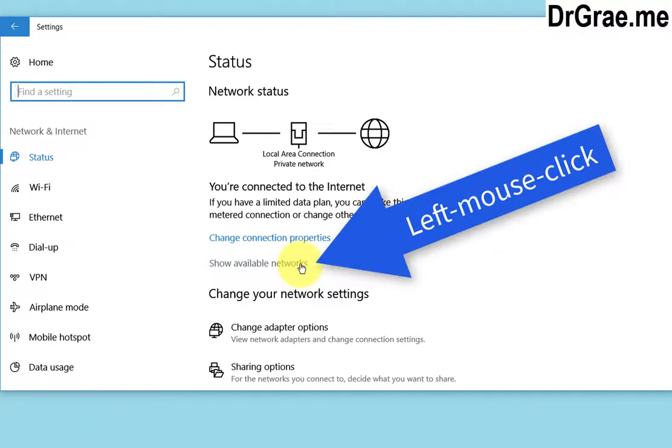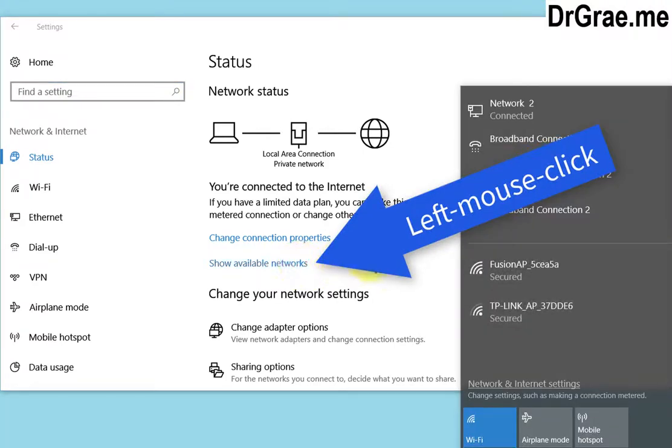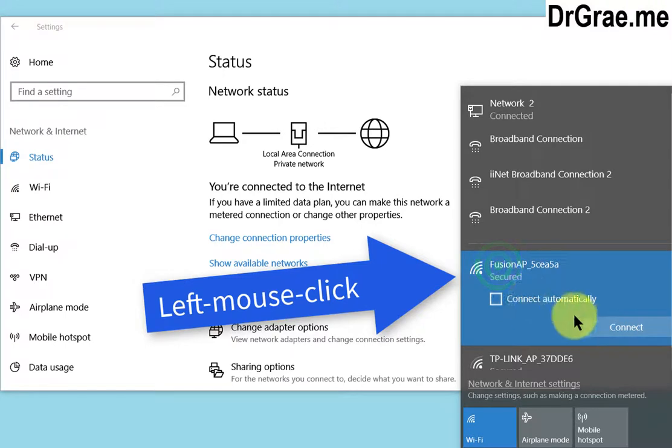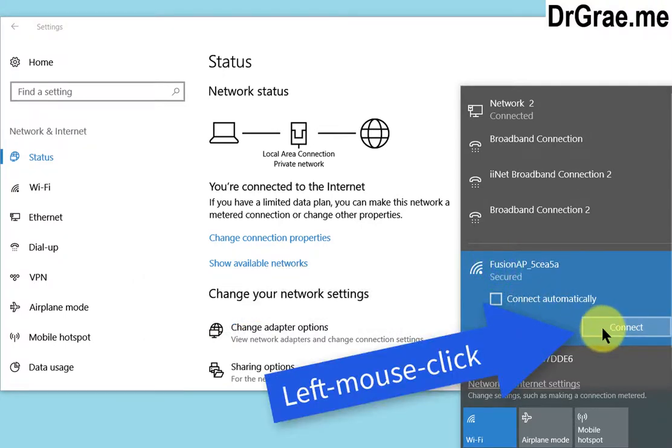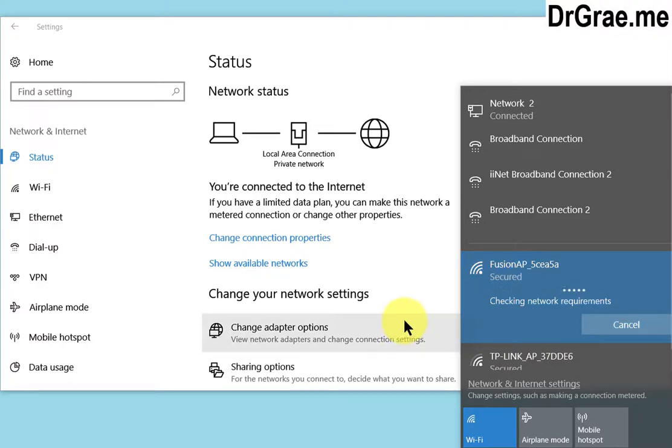We'll find that we want to click on then show available networks and we want to click then on the Fusion to connect to our robots and if we connect eventually we will connect.